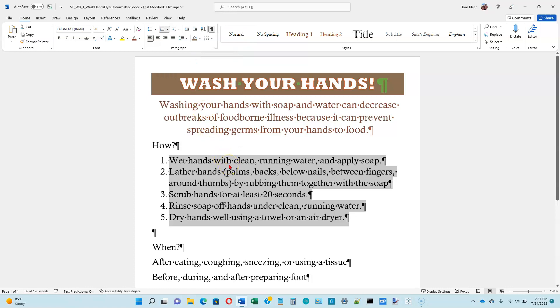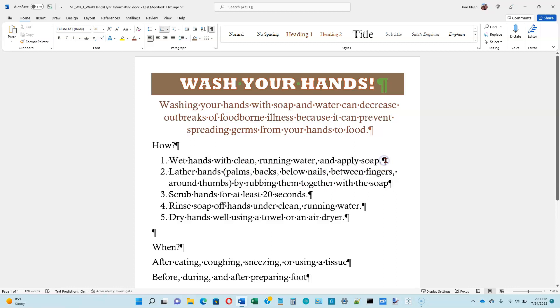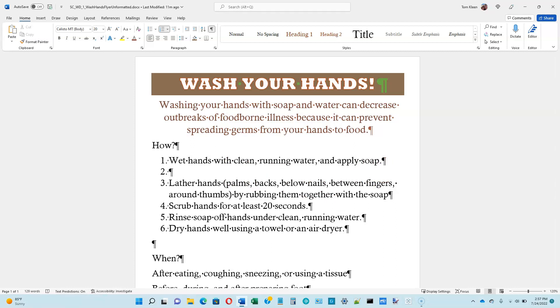And this is what we get. The nice thing about doing this is if you decide later on that you want to insert a new line — I'm just going to hit the enter key at the end of this line — it will automatically renumber everything for you.